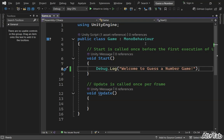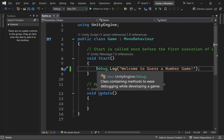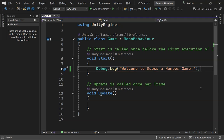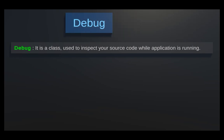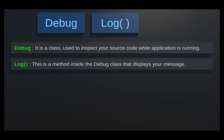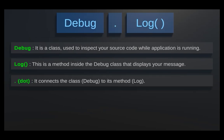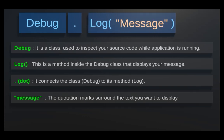Previously, we wrote this line of code: Debug.Log("Welcome to Guess a Number") — I'll remove the word "game" from that for now to keep things simple. Let's take a quick look at what this line actually does. We're using the Debug class, which is built into Unity, to display messages in the console. We call the Log method using the dot operator to connect the class to the method. Inside the parentheses, we write the message we want to display, and we wrap it in double quotes.